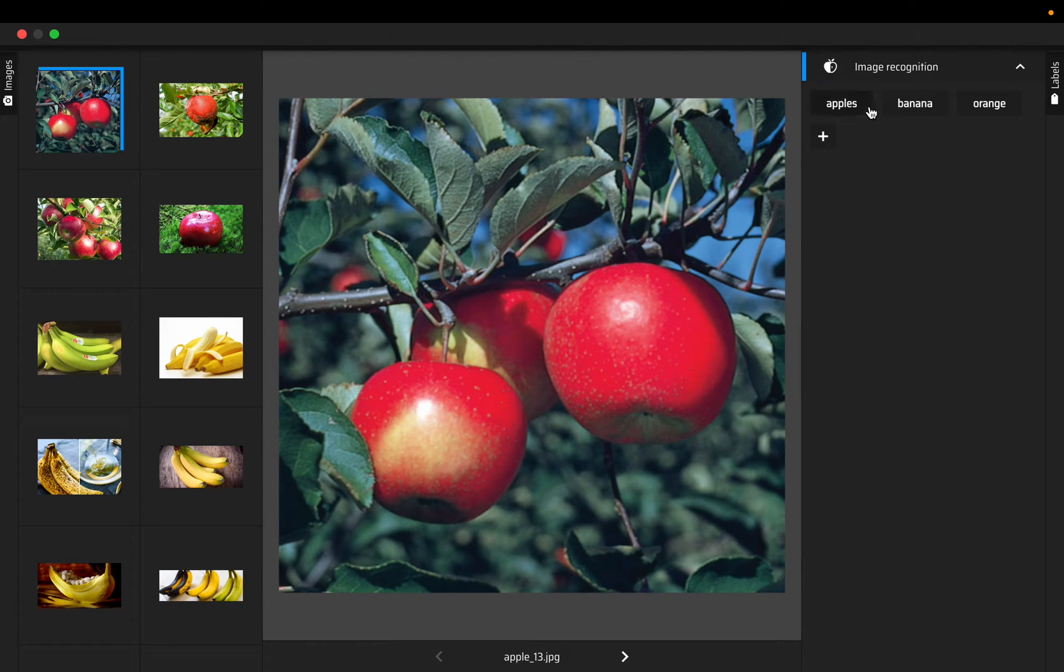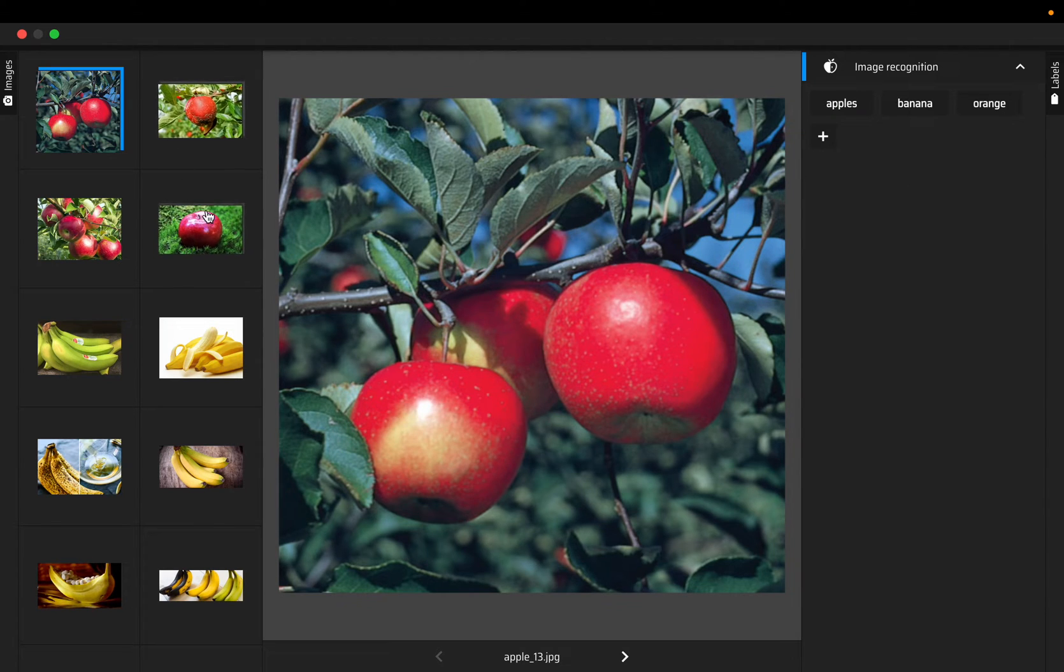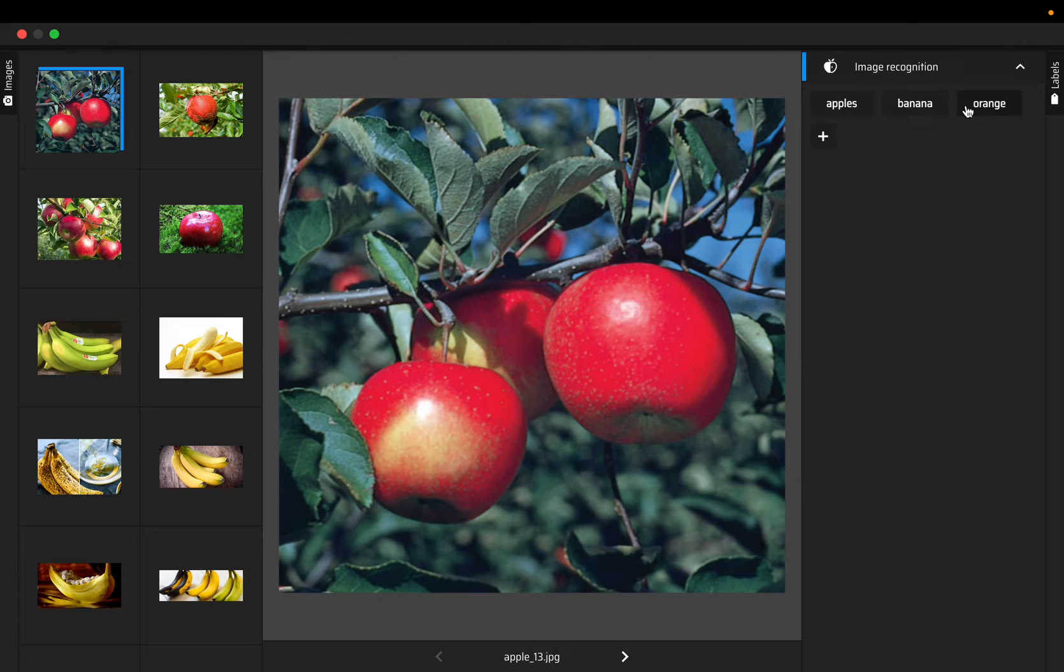These are the three labels we loaded from the file. Before you start annotating the images, just make sure all the labels are loaded correctly.